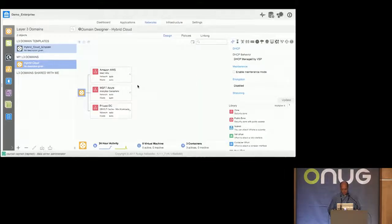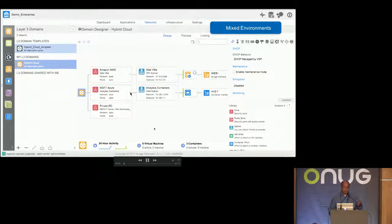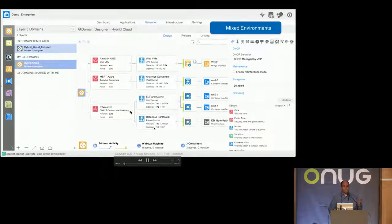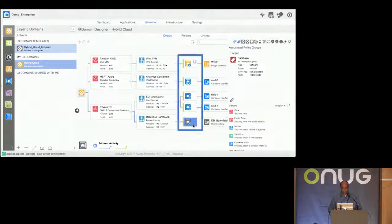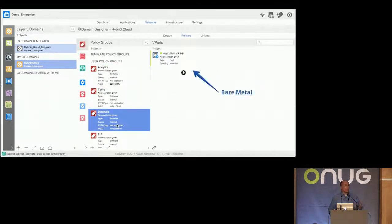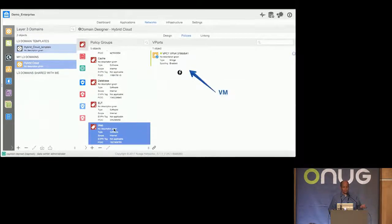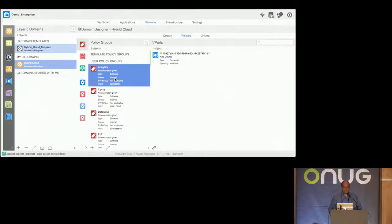Let me switch to the demo. Over here I have my environment — AWS, Azure, and private data center. Each one represents a different zone. You can see the different VMs: web VM, containers like analytics. My private data center has a mix — bare metal servers, the database, ETL, and cache. These are the virtual ports representing different workload types. This is my policy — I have five different policies, each corresponding to a workload. Policies are not bound to an IP address; they are bound to the virtual port of the workload directly.